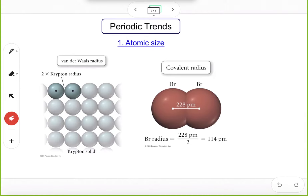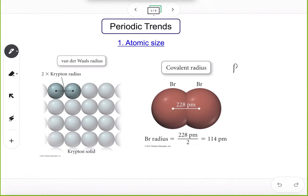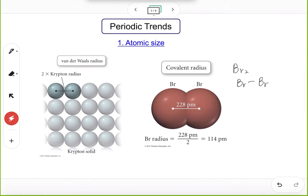How about covalent radius? This type of radius is about two atoms that are bonded together. For instance, the bromine molecule — it's a diatomic molecule with a single bond between two bromine atoms. The covalent radius is half of the distance between the two neighboring bromine nuclei, about 114 picometers in this case.